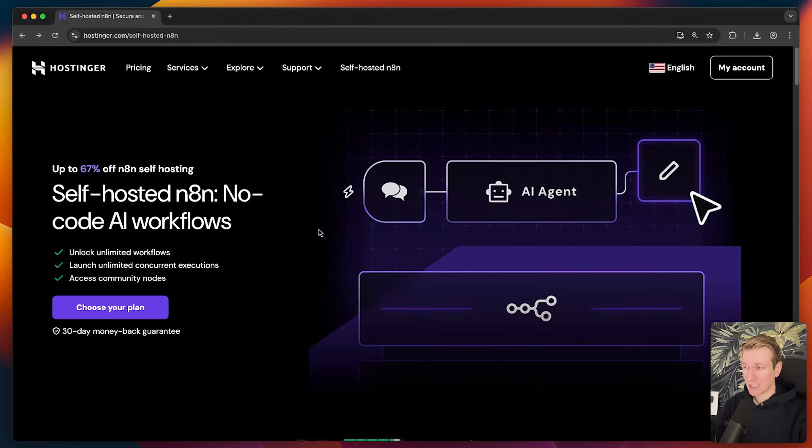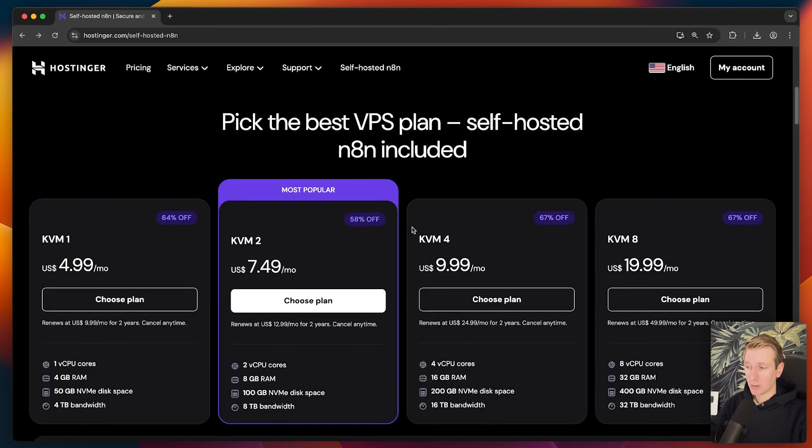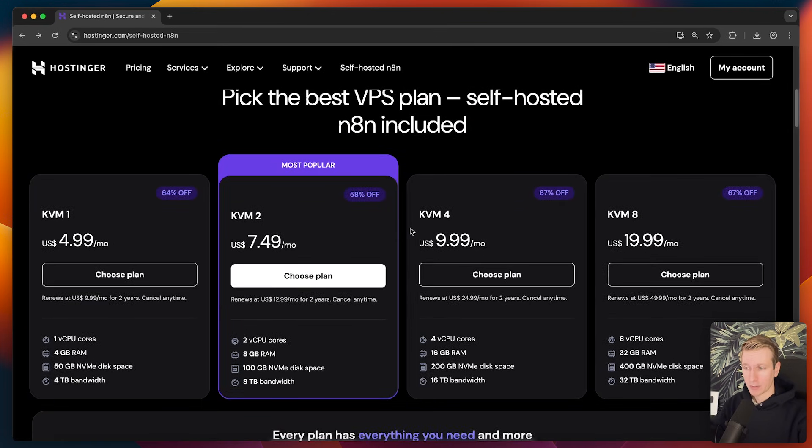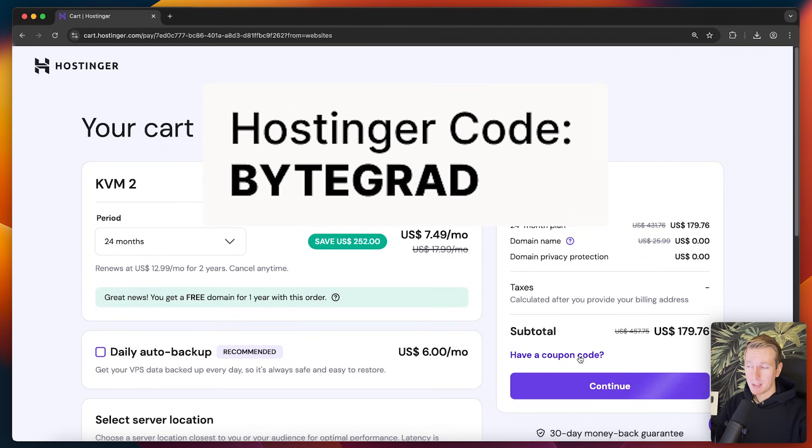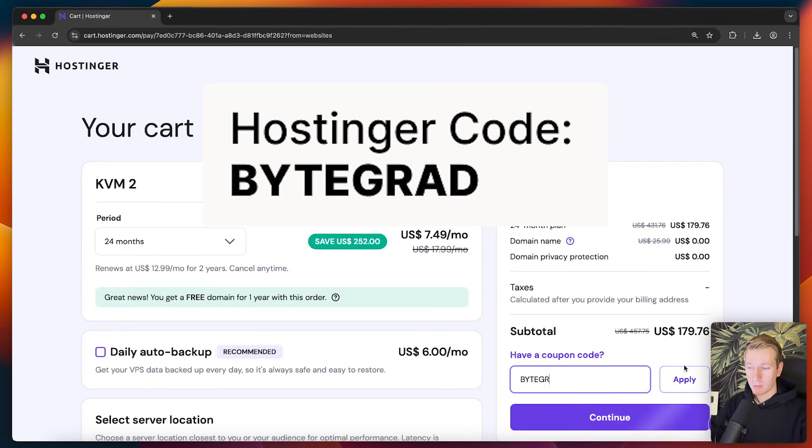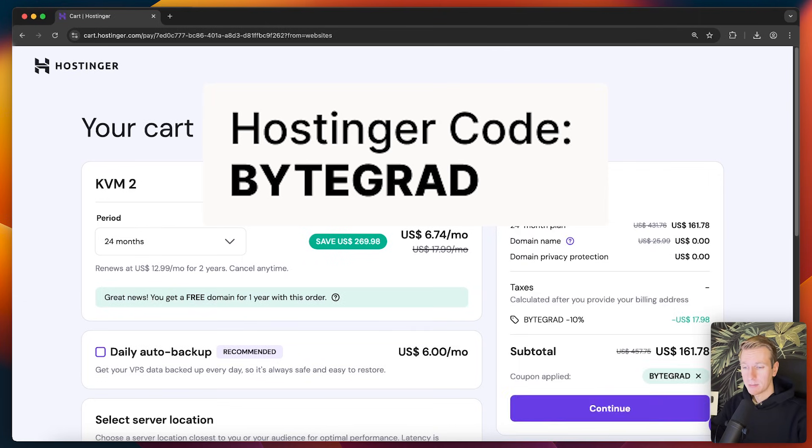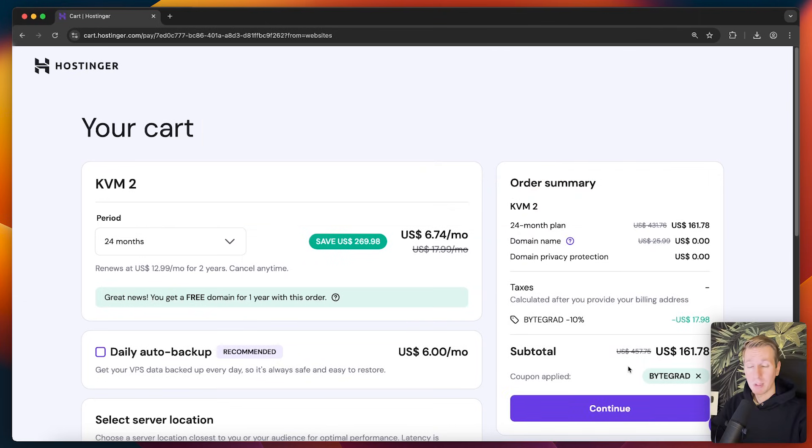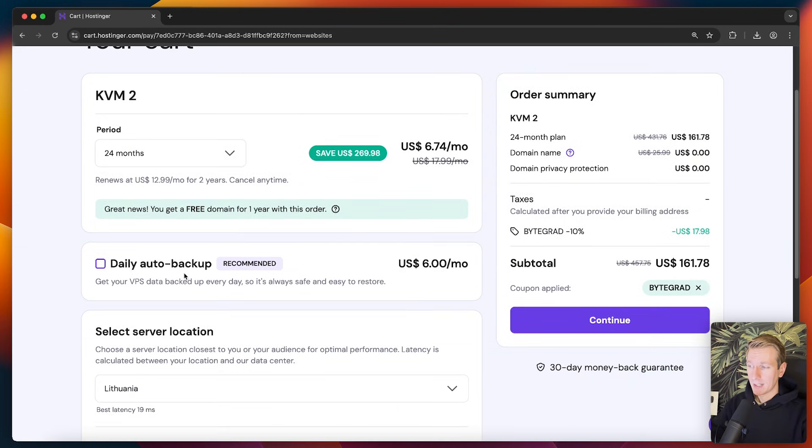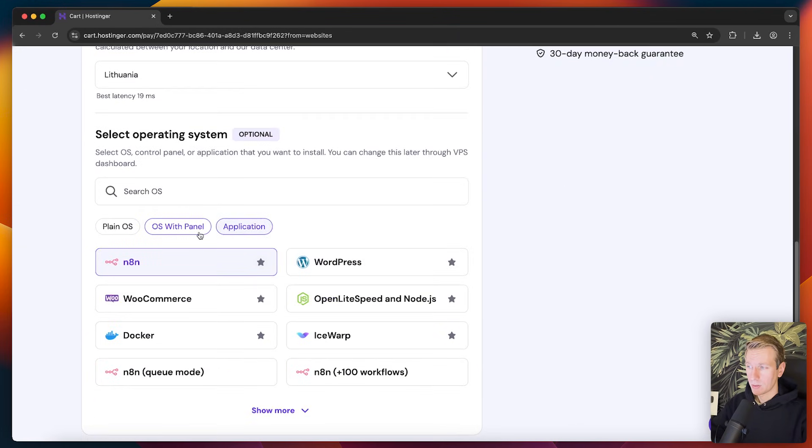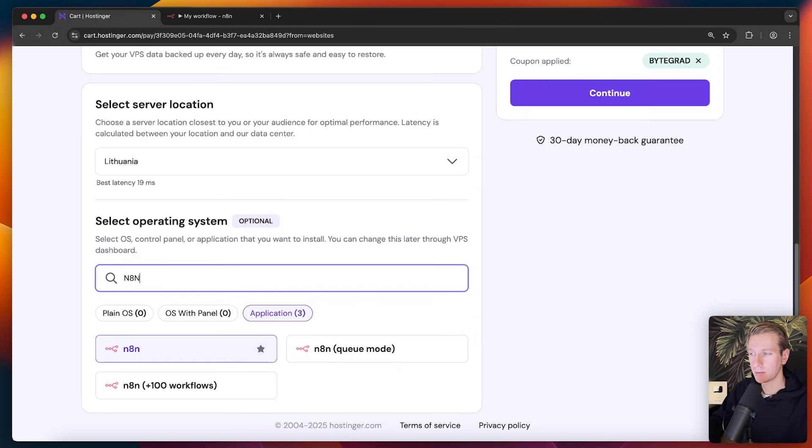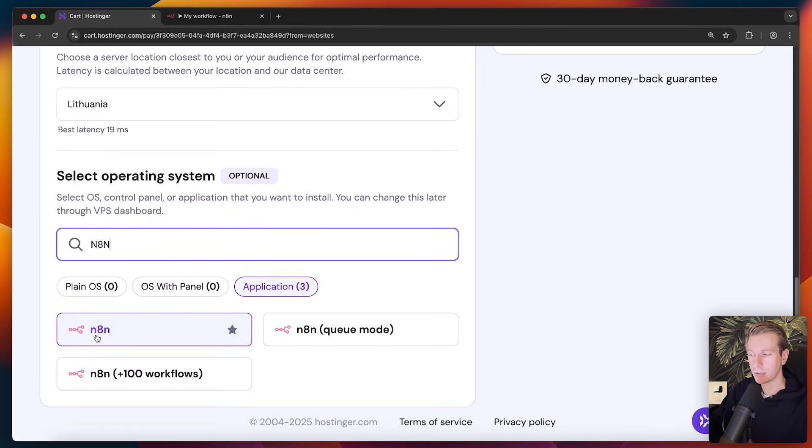So here they have the n8n pricing page here. If we scroll down a little bit, we can see the current plans that they offer. So if you already anticipate that you will need a more powerful setup, feel free to go with one of these plans here. However, I've had a good experience with this particular plan. So I will go with this one. On the cart page, make sure to use my coupon code, which is all uppercase ByteGrad to get an even better price. So that is all uppercase ByteGrad. I really appreciate it if you use it. And then we can pick the period, a daily auto backup, the server location. And then here we have the templates. So if you search for n8n, you'll see those three templates. I will go with the bare-bones setup, but they have these other ones as well.